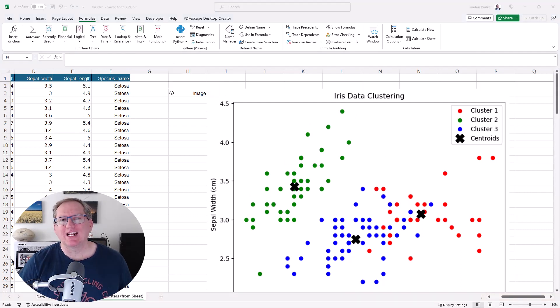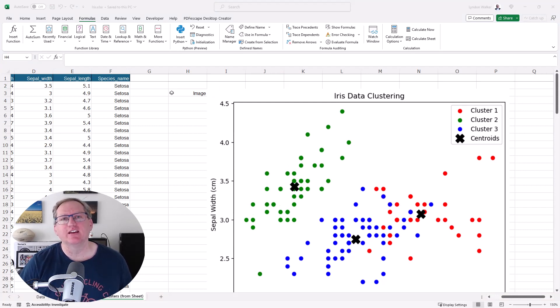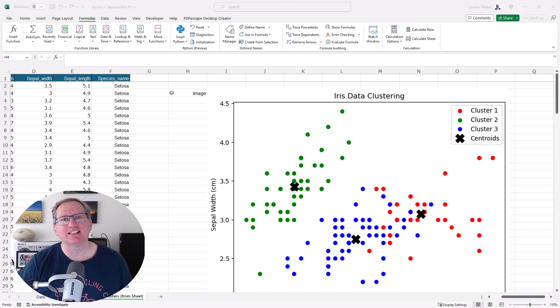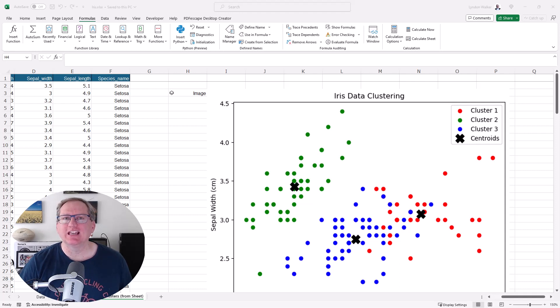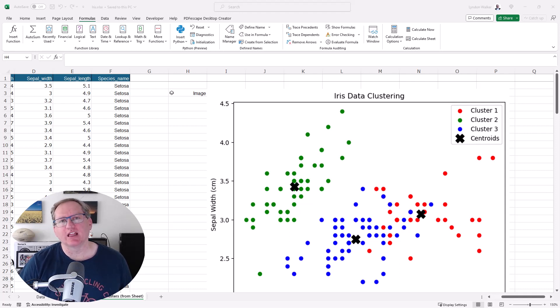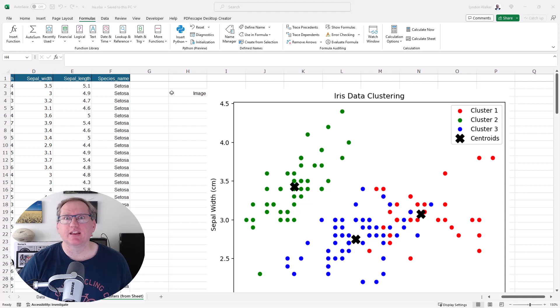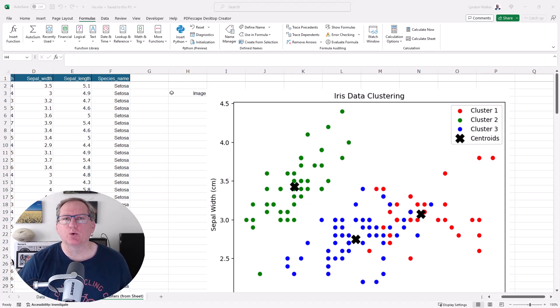So one last thing to note for those of you who like me have used R for a long time and are just coming over to Python. Really important to remember that any indexing that happens starts from 0 rather than 1. So the first position within an array or a vector is going to be position 0 rather than position 1. This is common in a number of other languages as well. So if you've programmed in other languages, not that unusual. If you've only ever worked in R, but I think MATLAB as well, then that's just something also important to note.